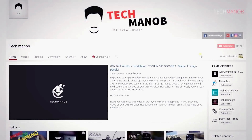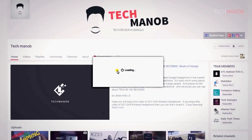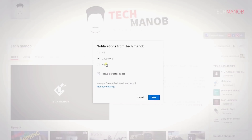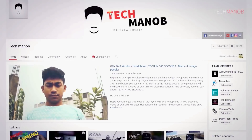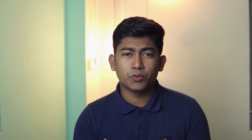If you want to support our new videos, you can subscribe to the channel. Don't forget to subscribe.